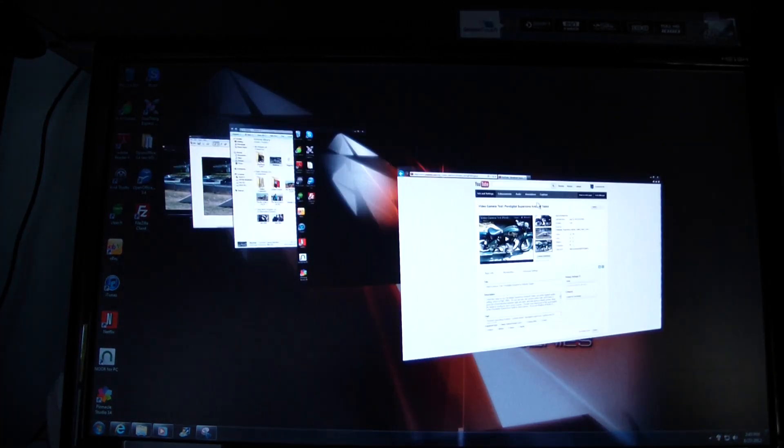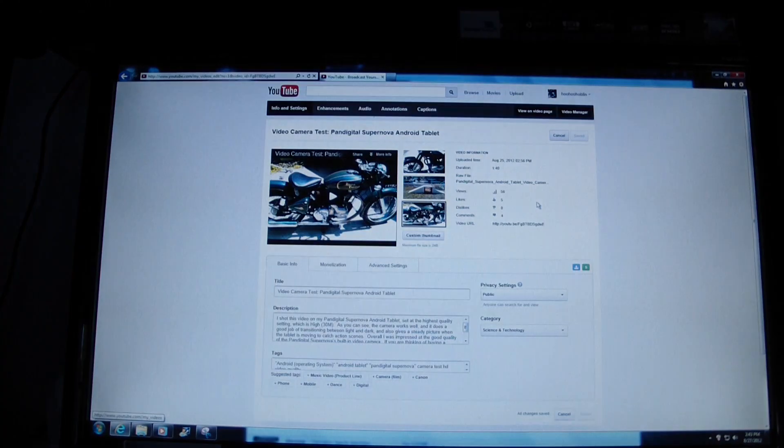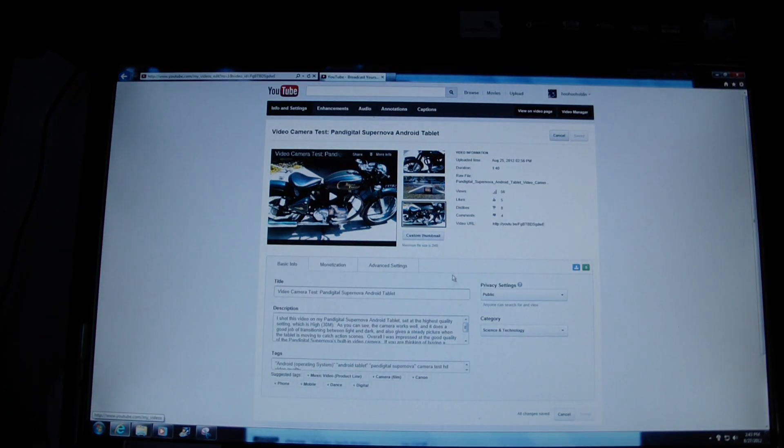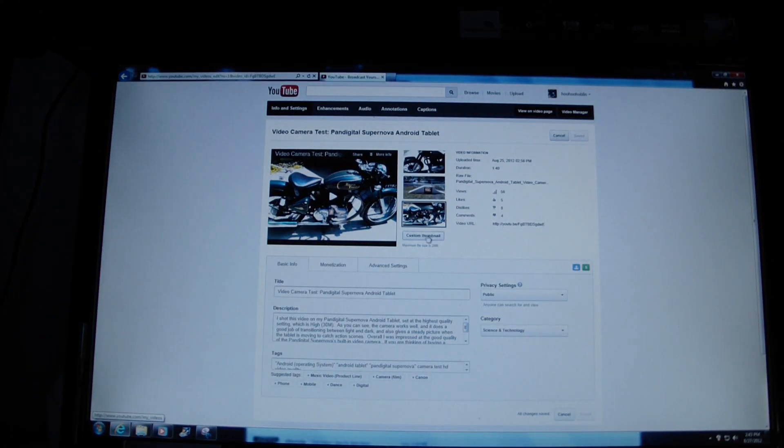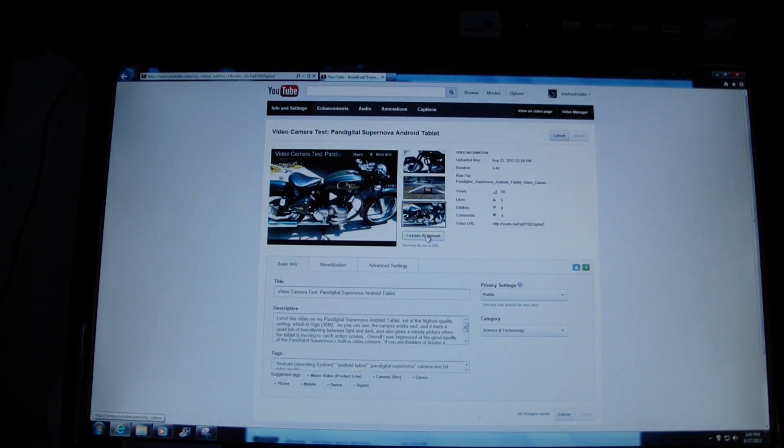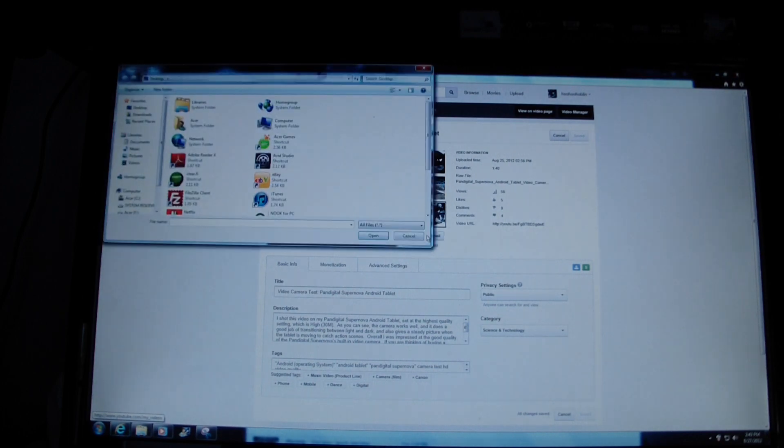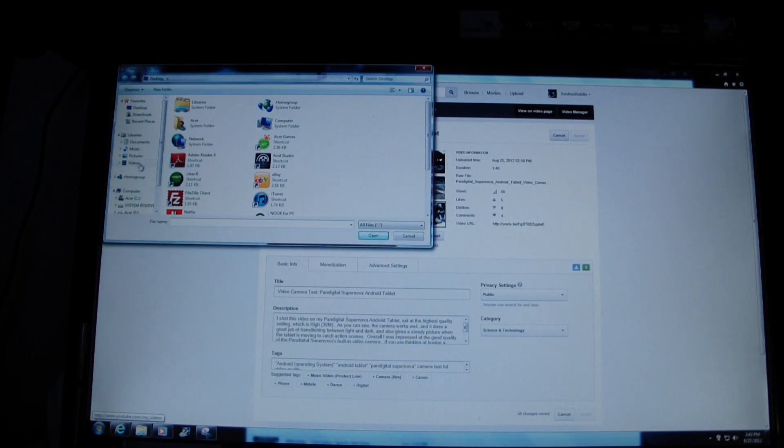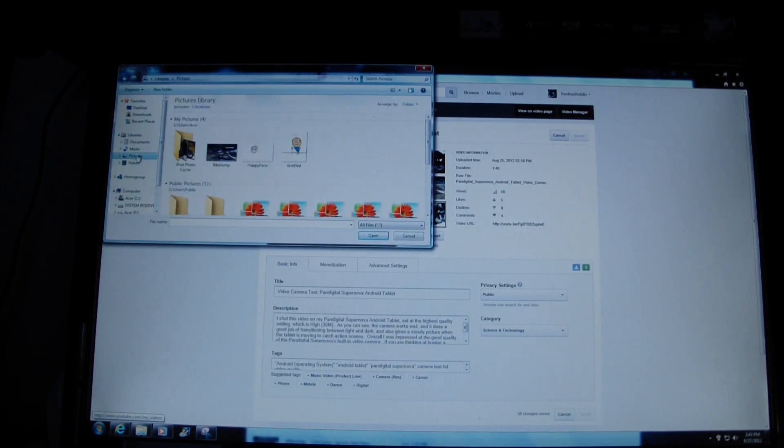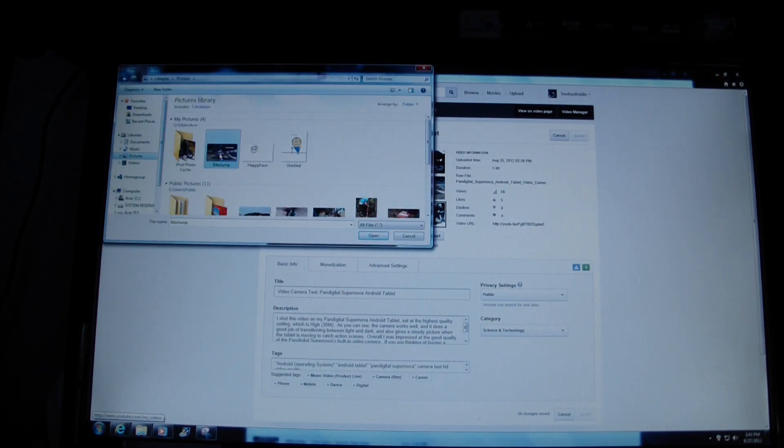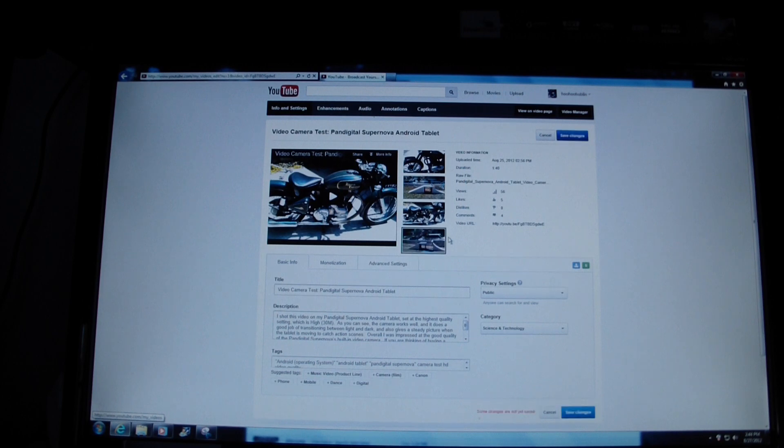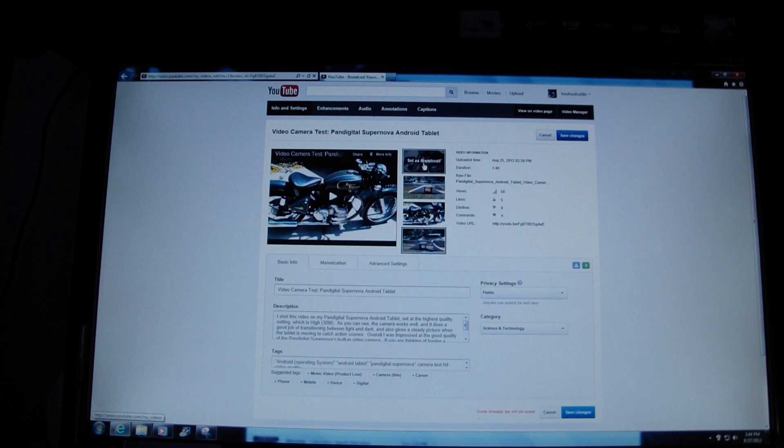Jump to YouTube and right here in the thumbnail picker we'll just go ahead and pick custom thumbnail and then it says all right, where do you want to go? And I go to my pictures folder, double click the bike jump, it says it's uploading it, and then there it is.